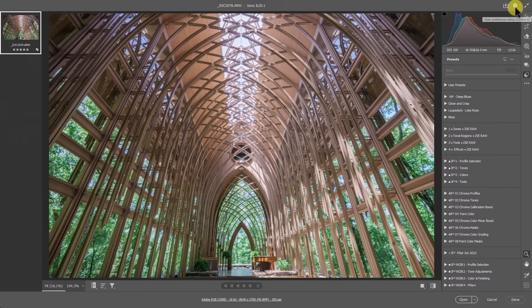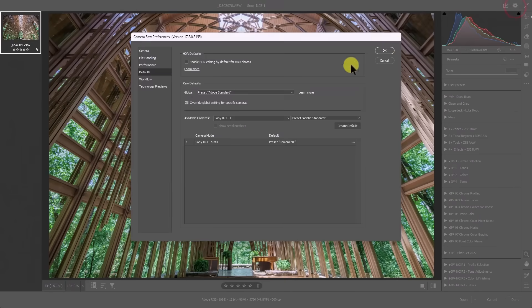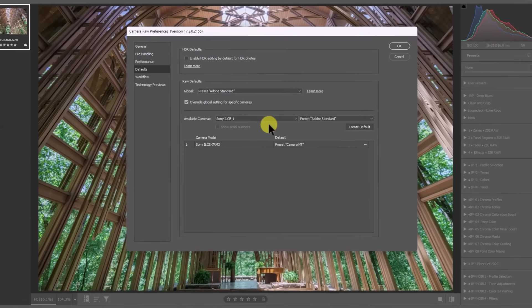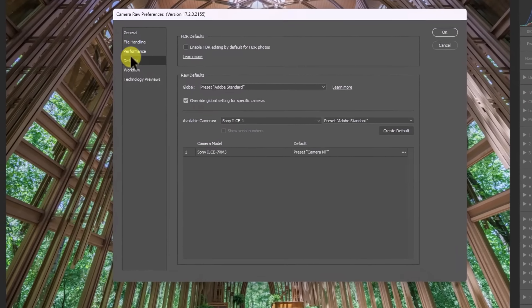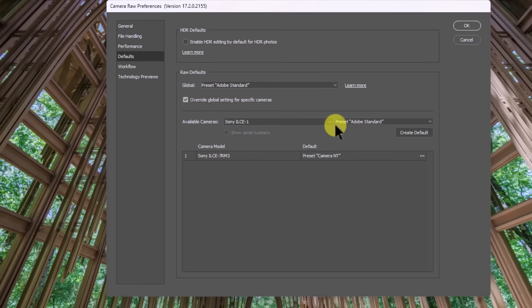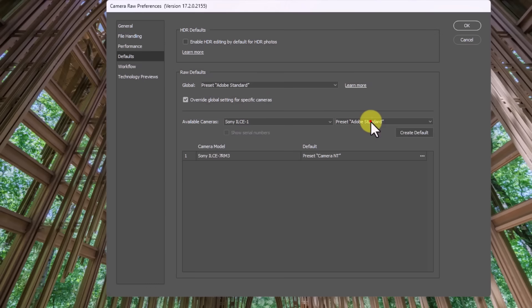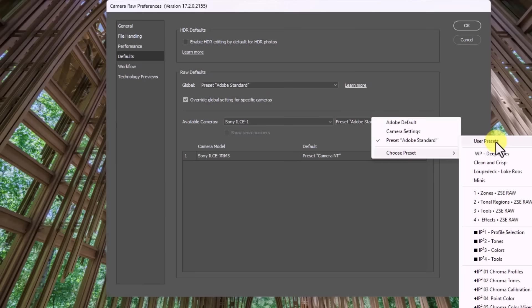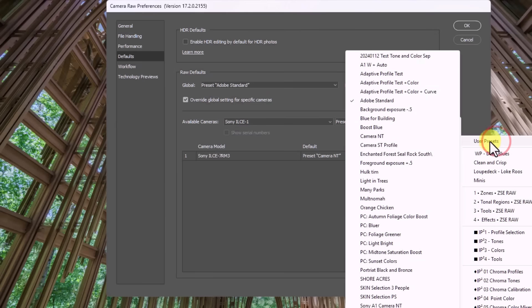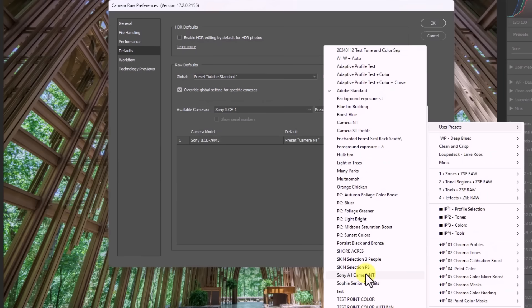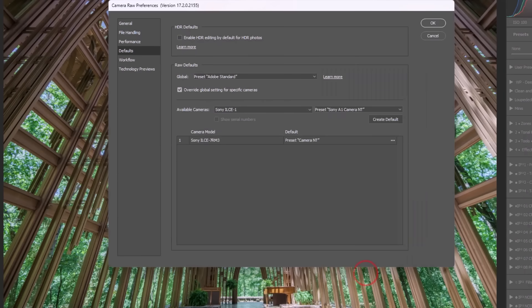So now what happens is I need to go up to this gear icon. When I go up to the settings, you can see in the default section here, we want to change this preset. So anytime a file from the Sony A1 camera comes into Adobe Camera Raw, we'd click this dropdown. I'm gonna go to choose preset. I'm gonna go to my user presets. And we called that one Sony A1 camera NT. So now I'll press create default.